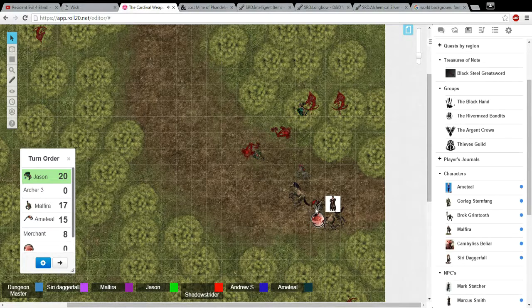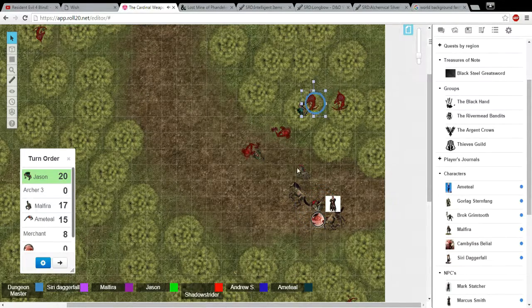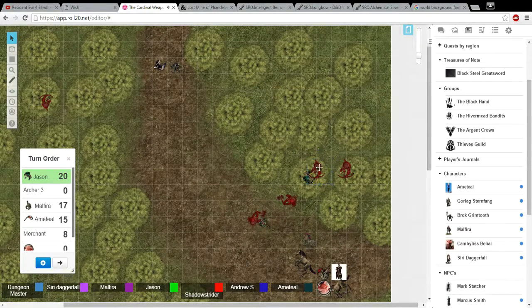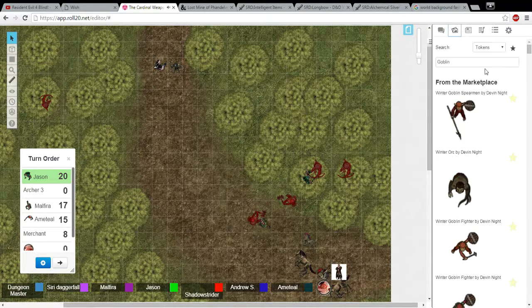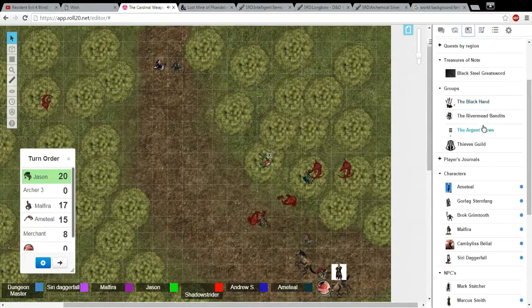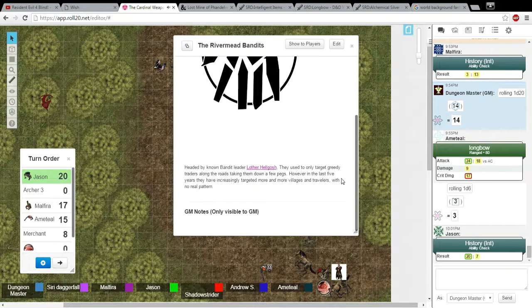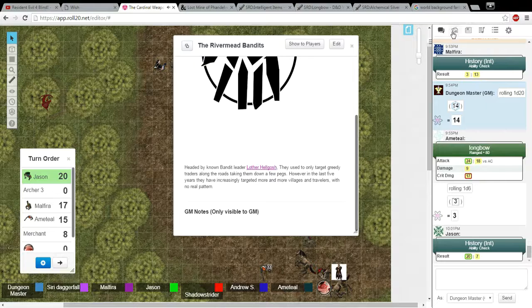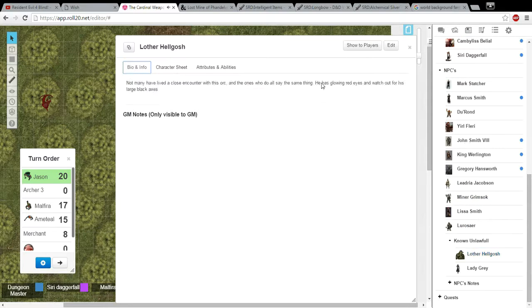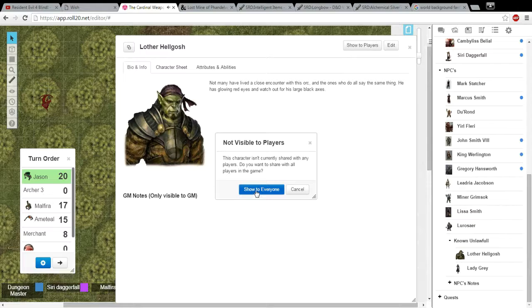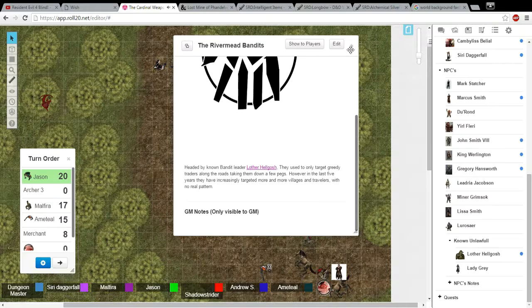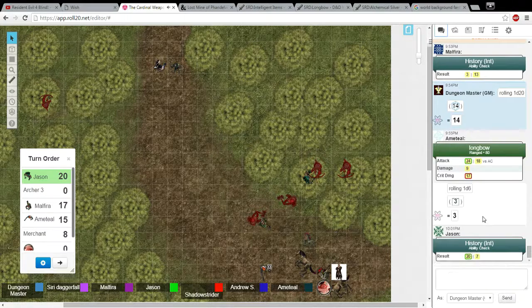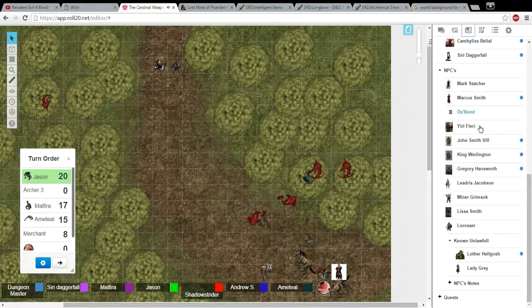Alright, so the corpse in the middle had absolutely nothing on him. Damn it. This guy, he had parchment with a black hand on it. You can roll to see if you know what that is. Yeah, okay. I rolled a history check. I need a second here. Rogue history. Hello! I rolled a 20, a 20 and a 7. Oh, what the hell? The River Mead bandits! Gorlack knows what this is! Who are they? Headed by the bandit leader Loth Hellscosh. They used to only target greedy traitors along the road.